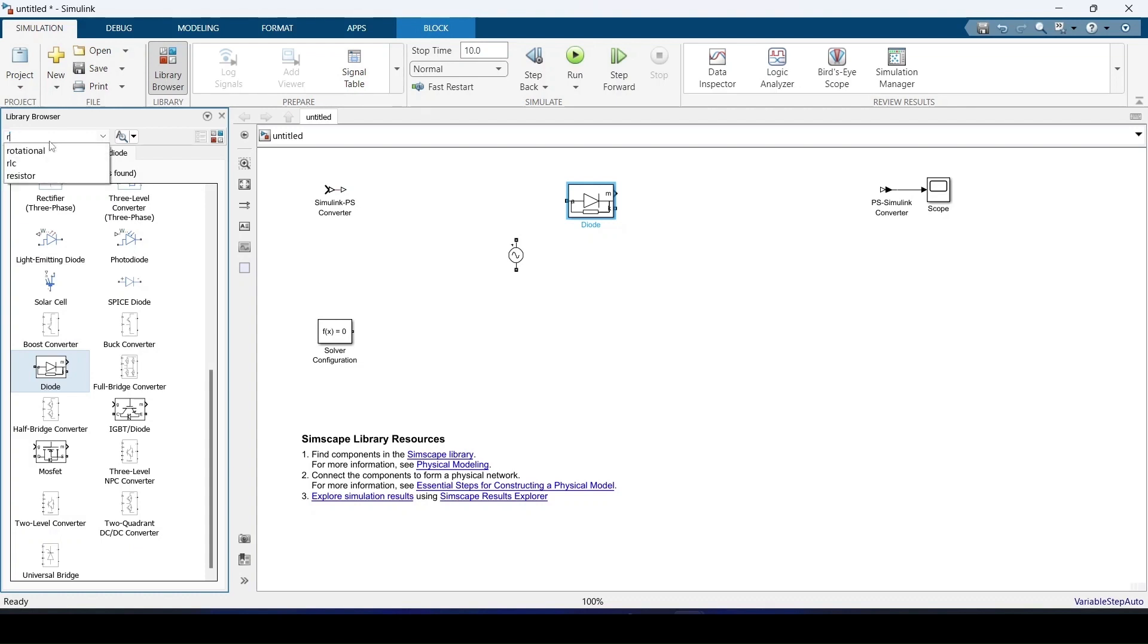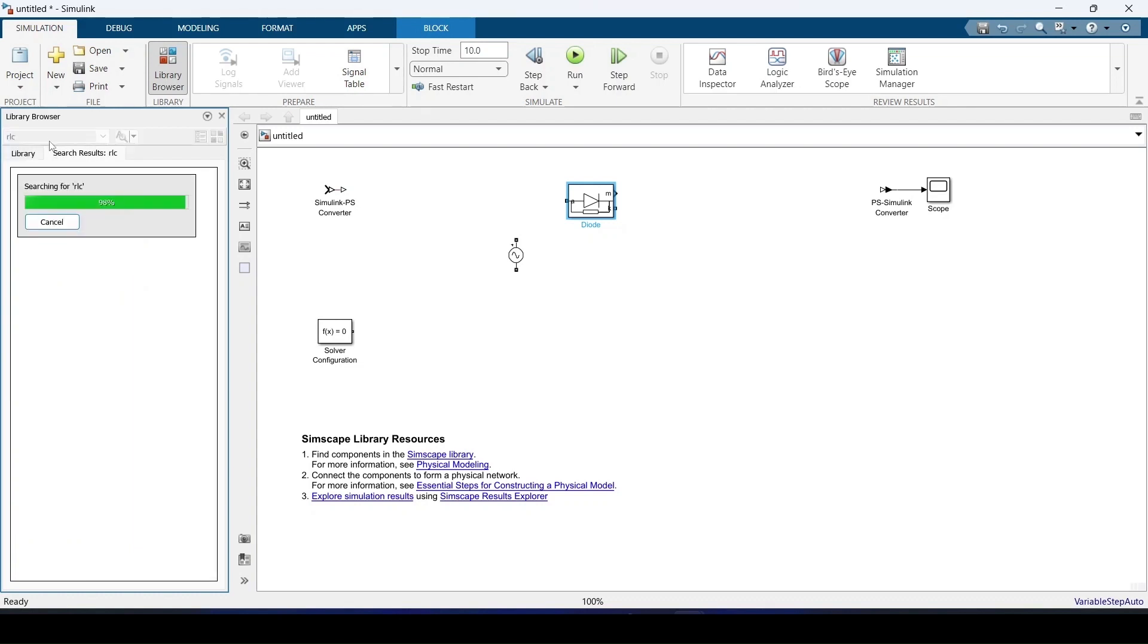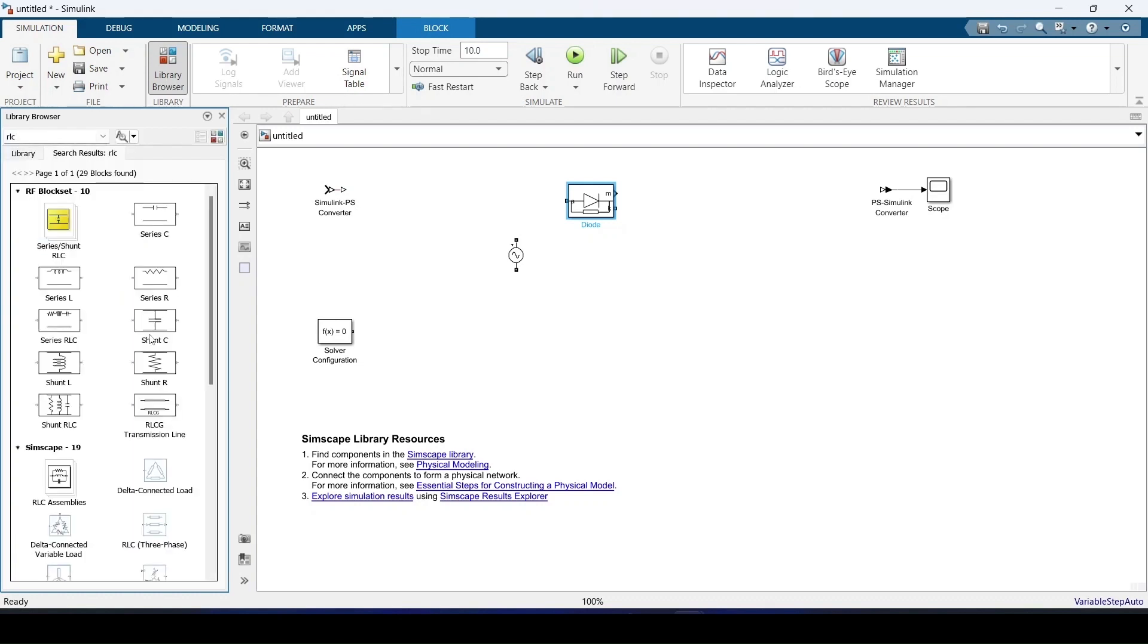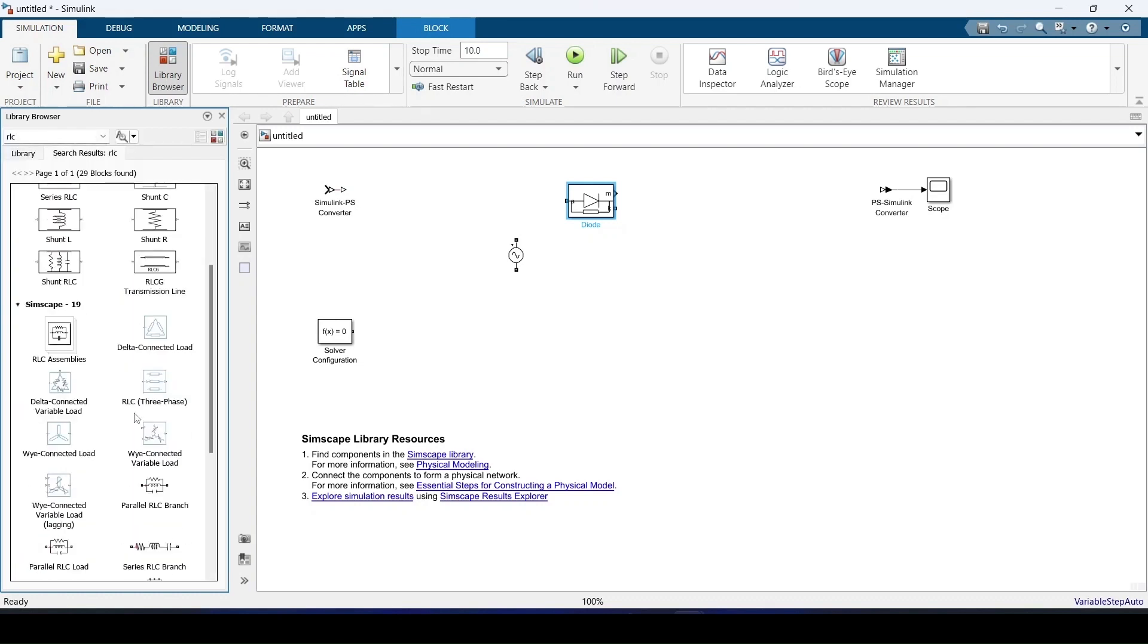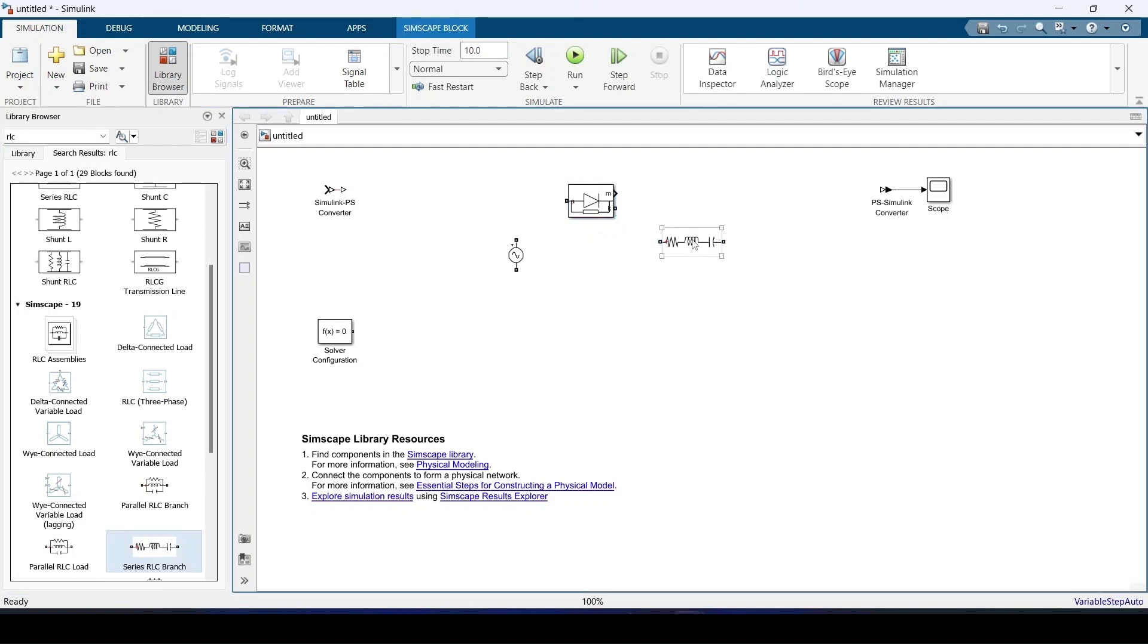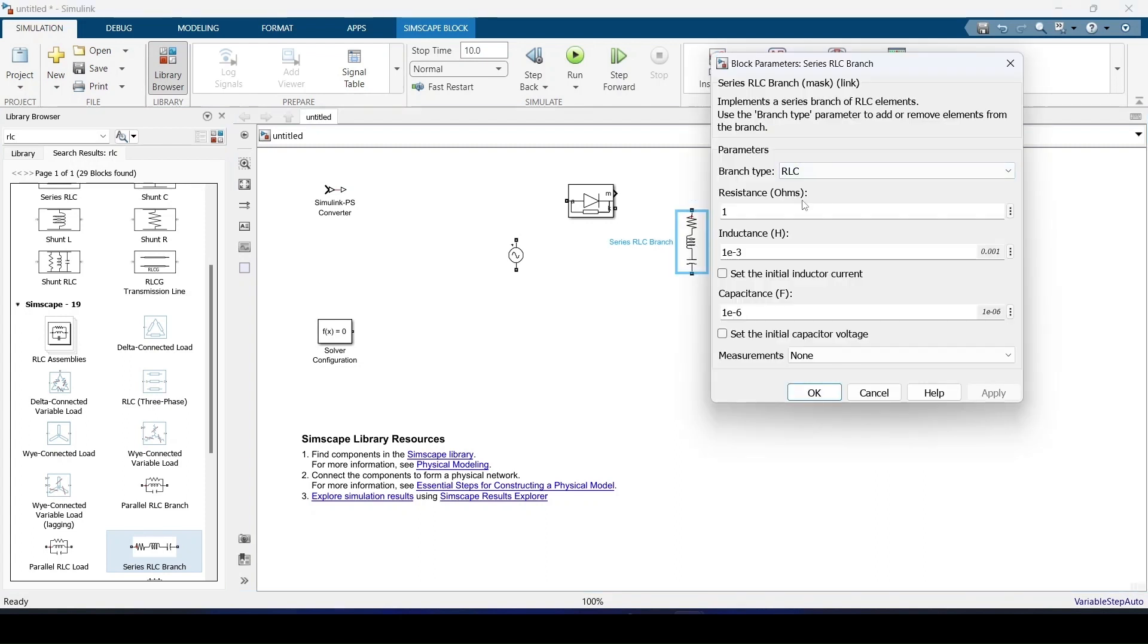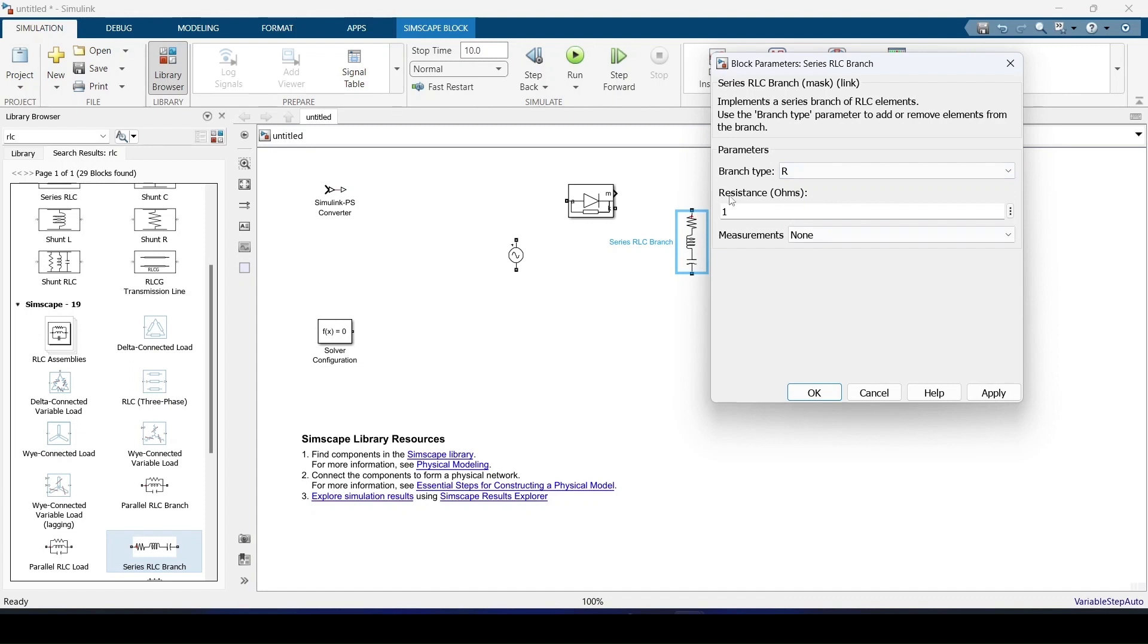I'm going to need a resistor block. I'm going to add a series RLC and then convert it into a resistive circuit. First I'll rotate this and convert into the resistive circuit. The resistance I'll just leave it as 1 ohm.